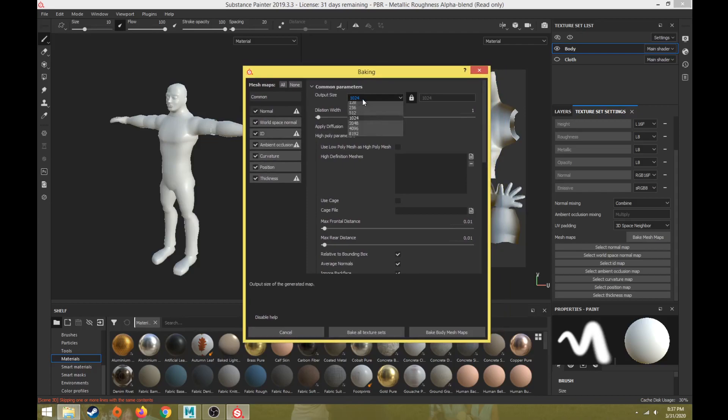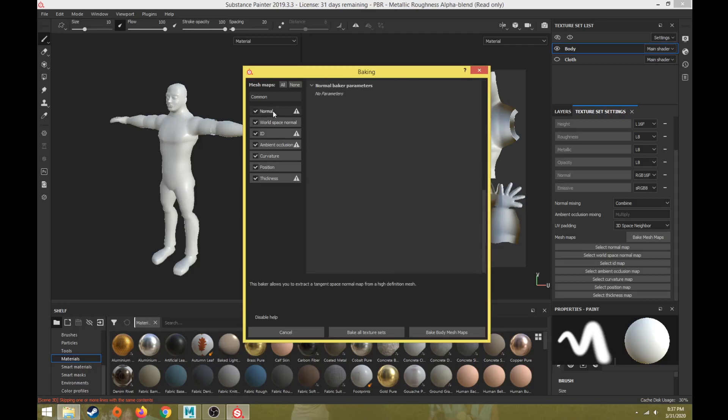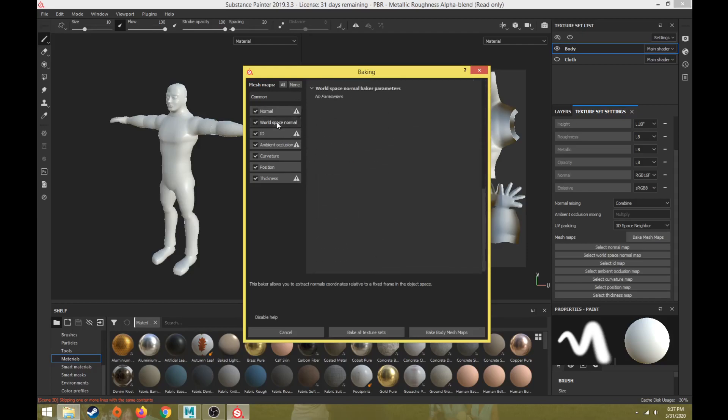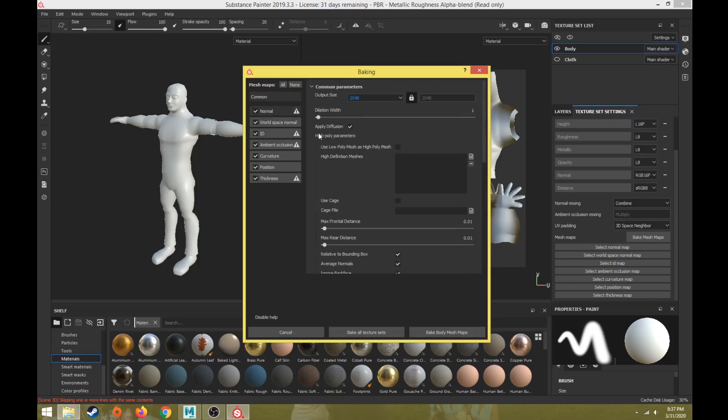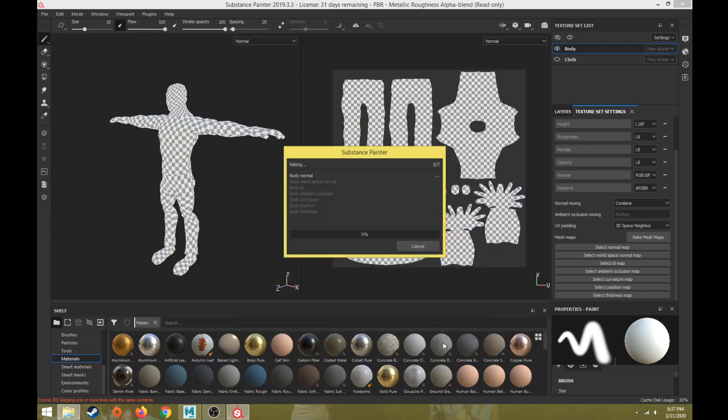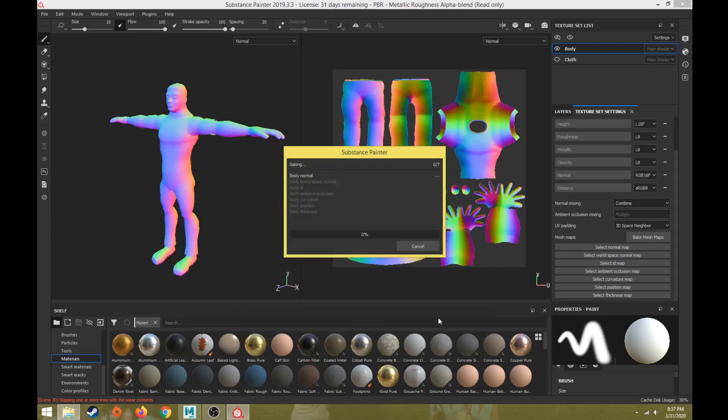The only thing I'm really going to change is the output size to 2048 because that's the same size as my other texture maps. We can look at our normal map settings or world space normal settings. We don't have any parameters we're going to make adjustments to, but if we were pulling from a high polygon model we could. I'm changing the output size to 2048 to match my texture map sizes, and then we're going to bake body mesh maps.